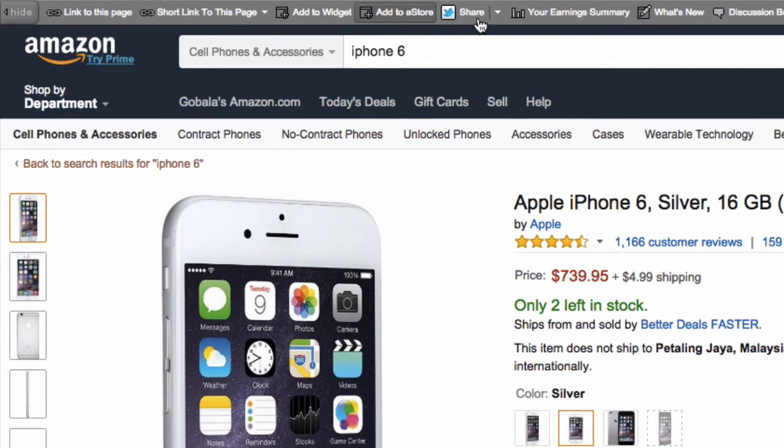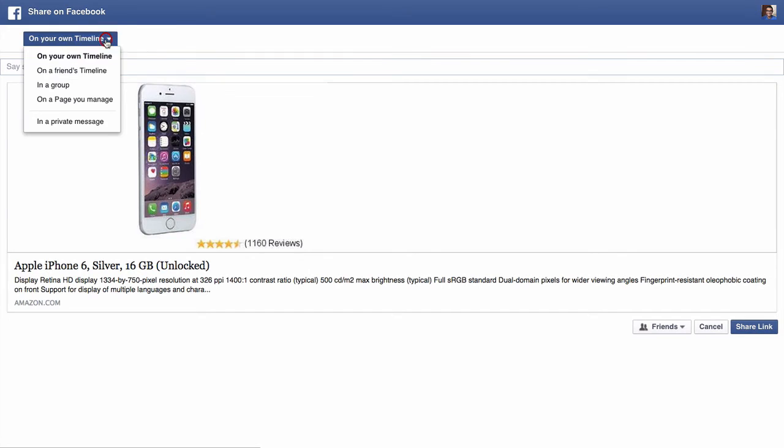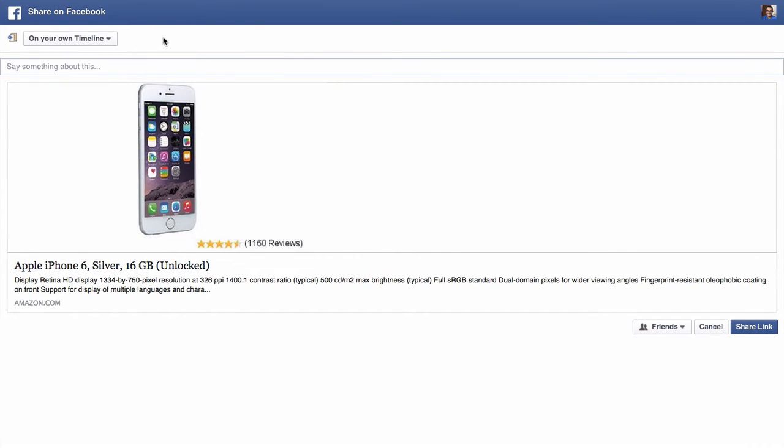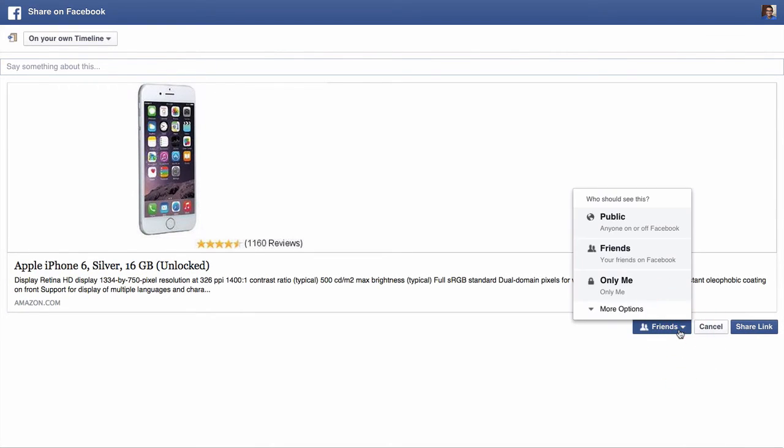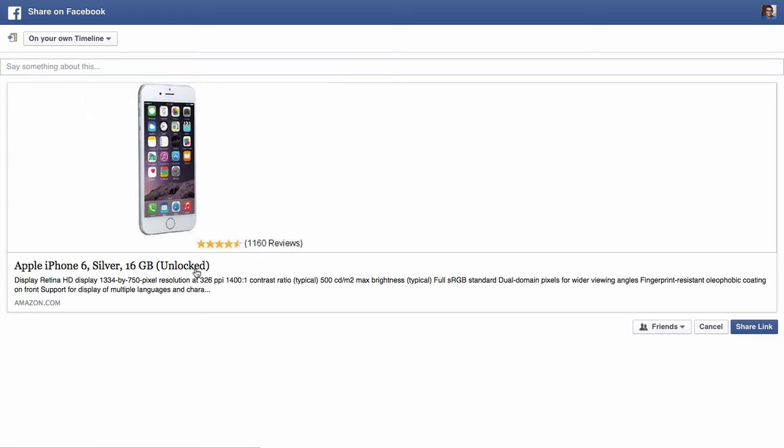You can also add to widget or add to a store. Or you can share directly to Twitter or Facebook. So if I clicked on Facebook, they'll bring me to Facebook. I can select to share on my own timeline, in a group, on a page you manage, how you'd normally share any other Facebook link. I can select to share only to friends, public. So you get the idea over here. The important thing is that the link on this particular post that you share will already contain your Amazon Associates ID. So if someone from Facebook actually clicks on this to make a purchase, you'll get a commission.